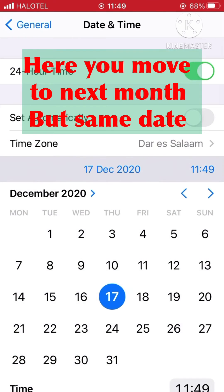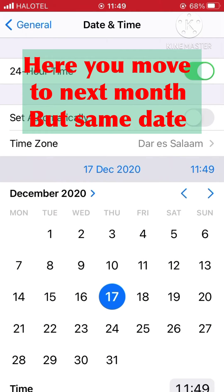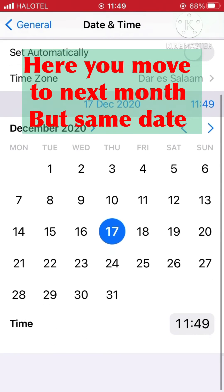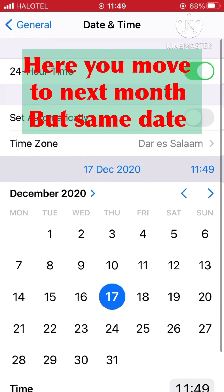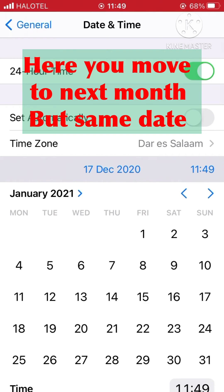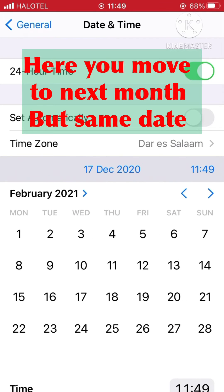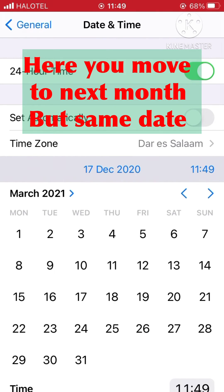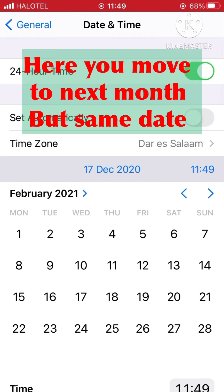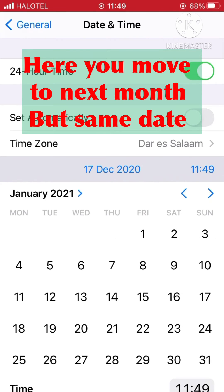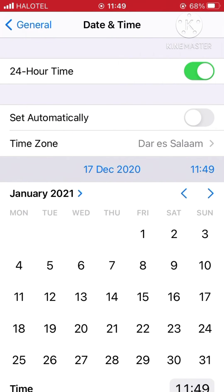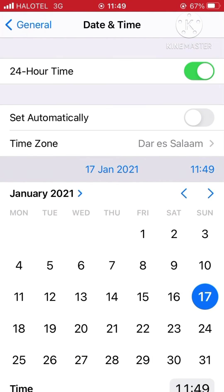Now go to the date. For example, today is the 17th of December, so you should move forward one month into the future — so set it to 17th January next year, 2021, like this. Then come back.